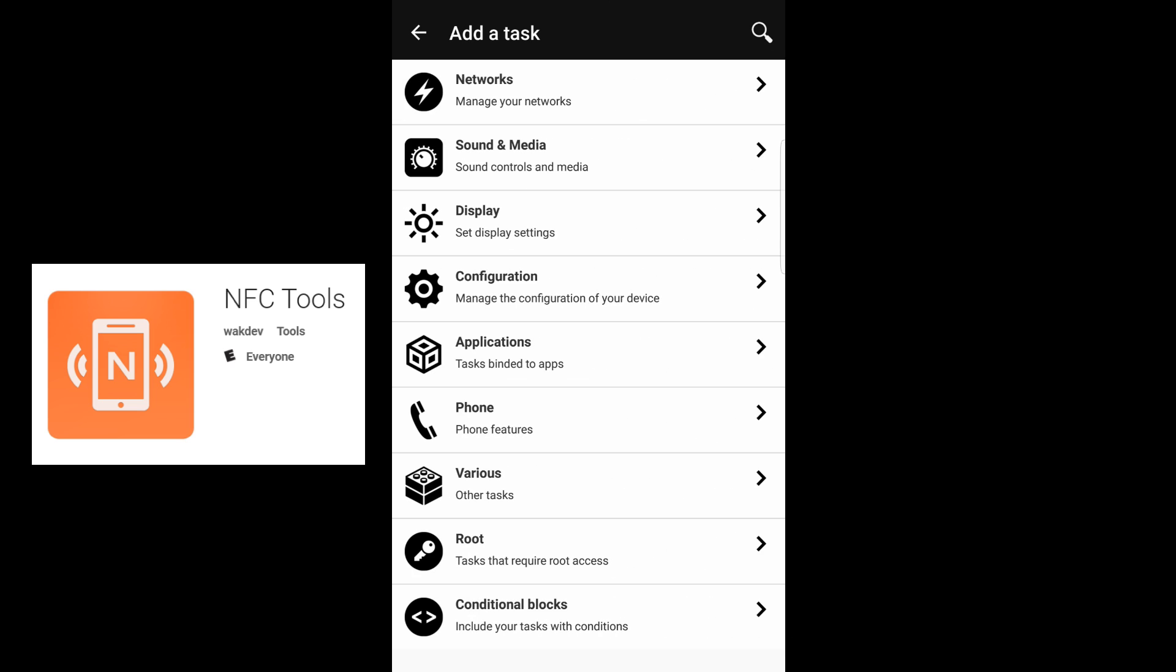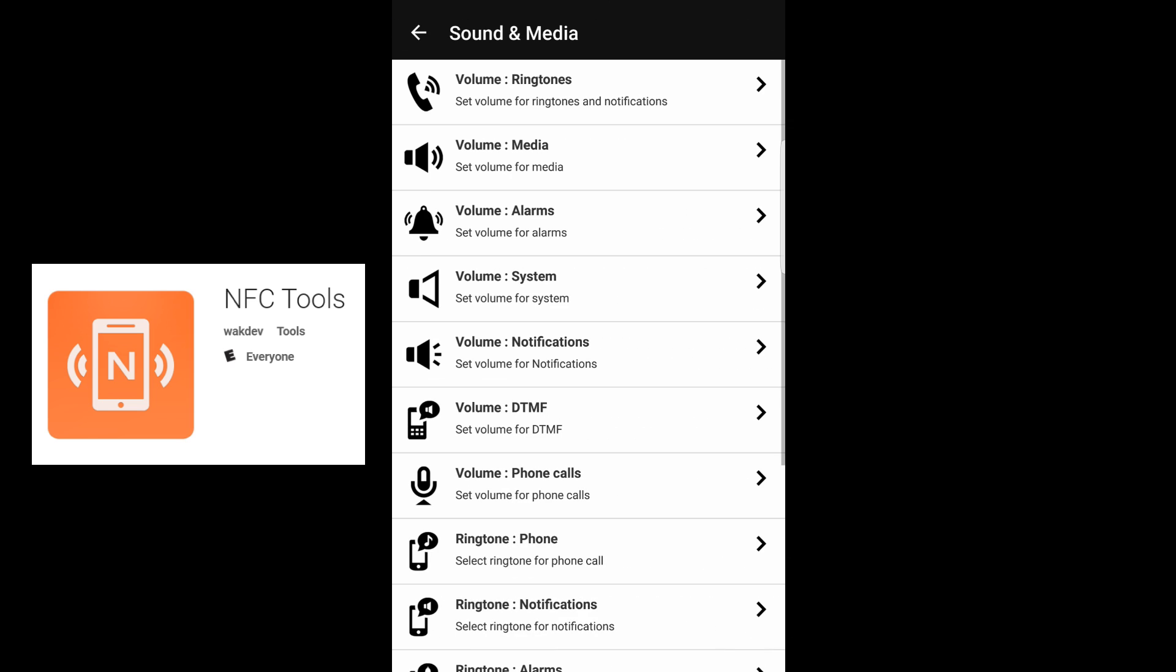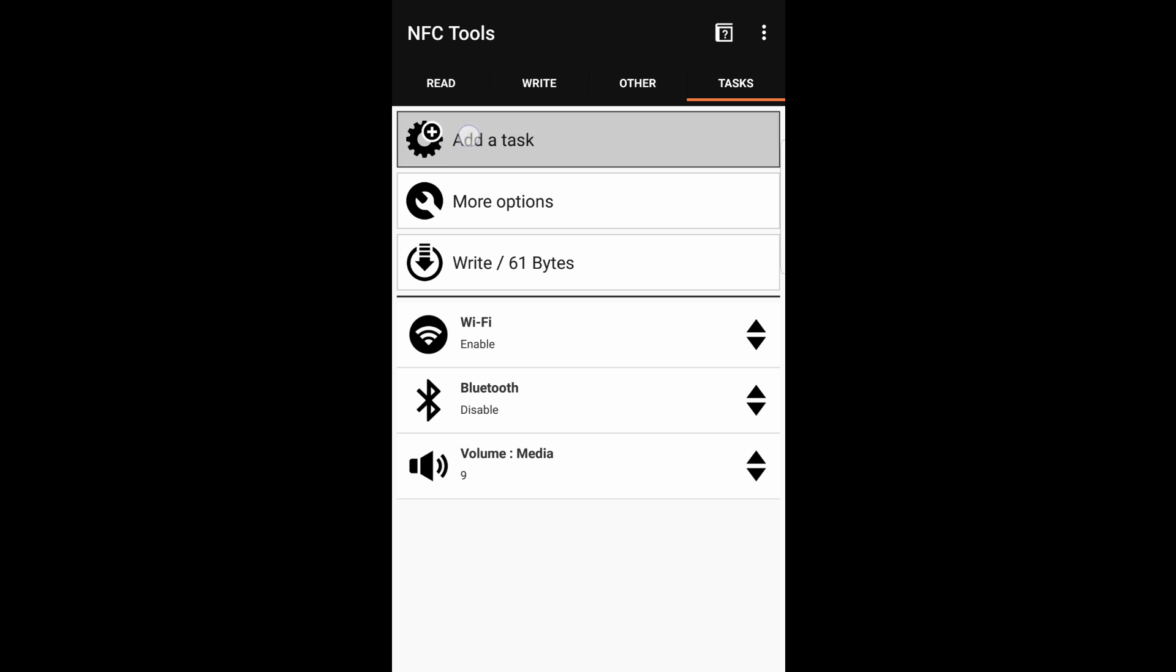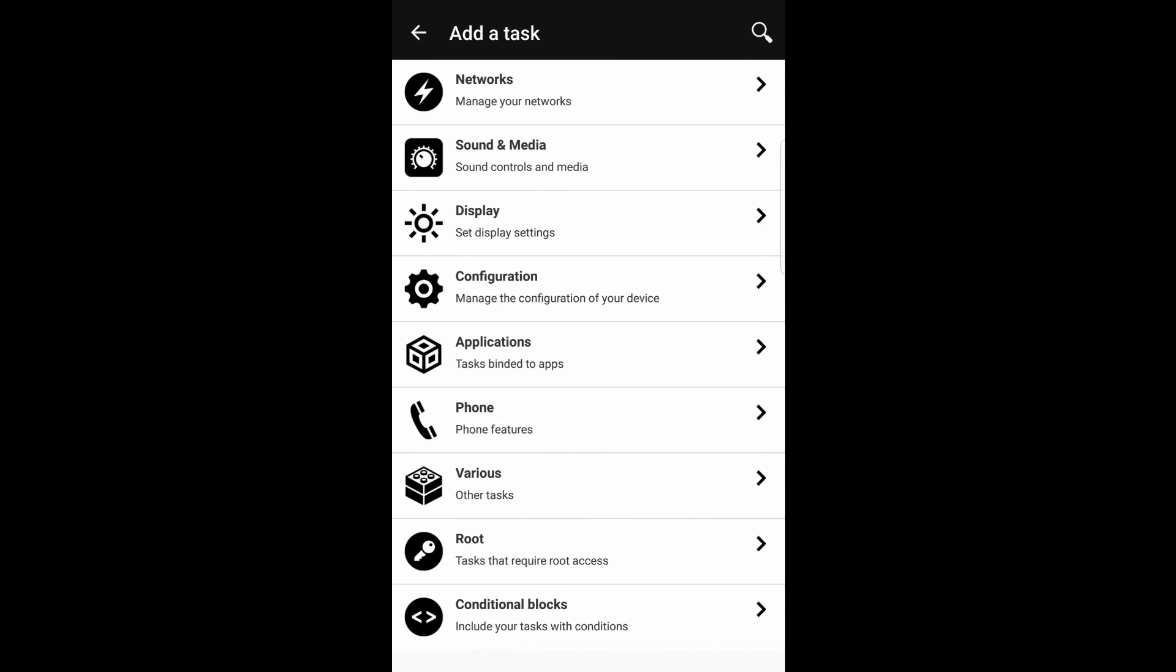Then we'll head down to Sound and Media. In here, once Rift Cat starts the sound streaming through the app, this volume media is really going to help. I like to be pretty immersed in the sound, so I'm going to crank that up to about a 9.